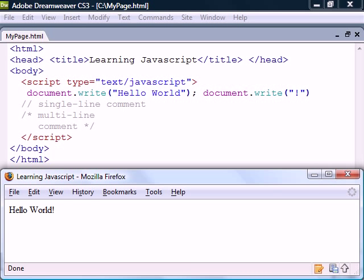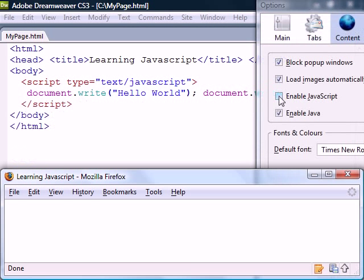However, it also means that it's up to the client whether the script is executed or not. The client may have disabled JavaScript or use an old browser that does not support it. If the browser does not support JavaScript, it will just display it as normal HTML.